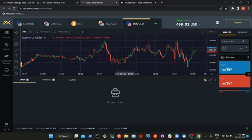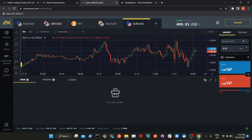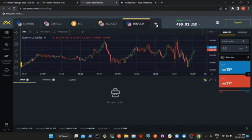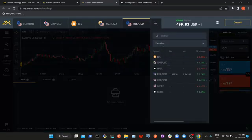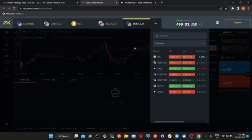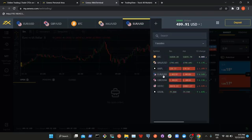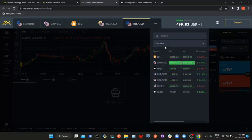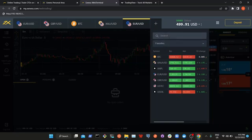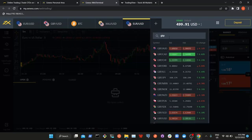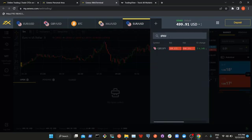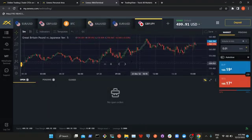What you have here is just a chart. These are the coins that are available — you have EURUSD, GBPUSD, BTC. You can add pairs by clicking on the plus sign, or search for the coin or pair you want to add to your watchlist. For example, if I want to add GBPJPY, I can search for GBPJPY and click on it. This is the chart for GBPJPY.